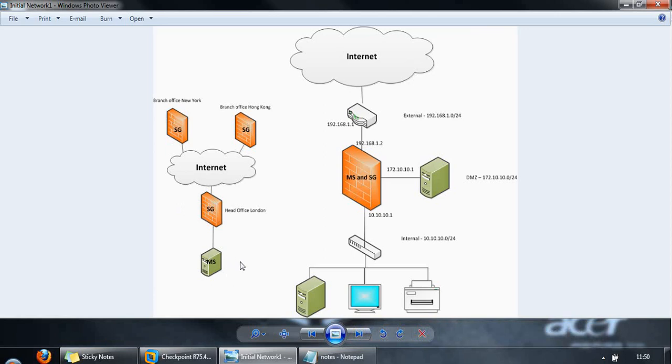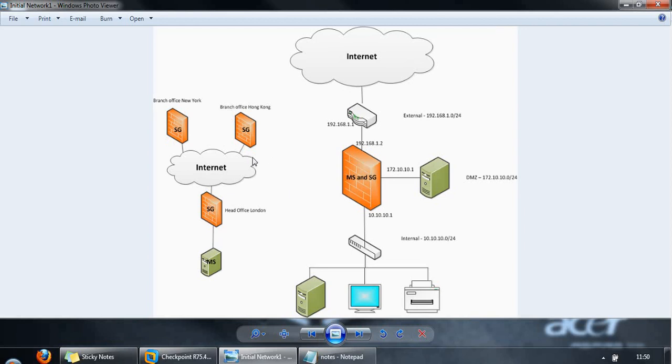An organization may easily choose to deploy management server and security gateway on each of the three devices. It's just based on preference - maybe they want complete control of each device within each office.